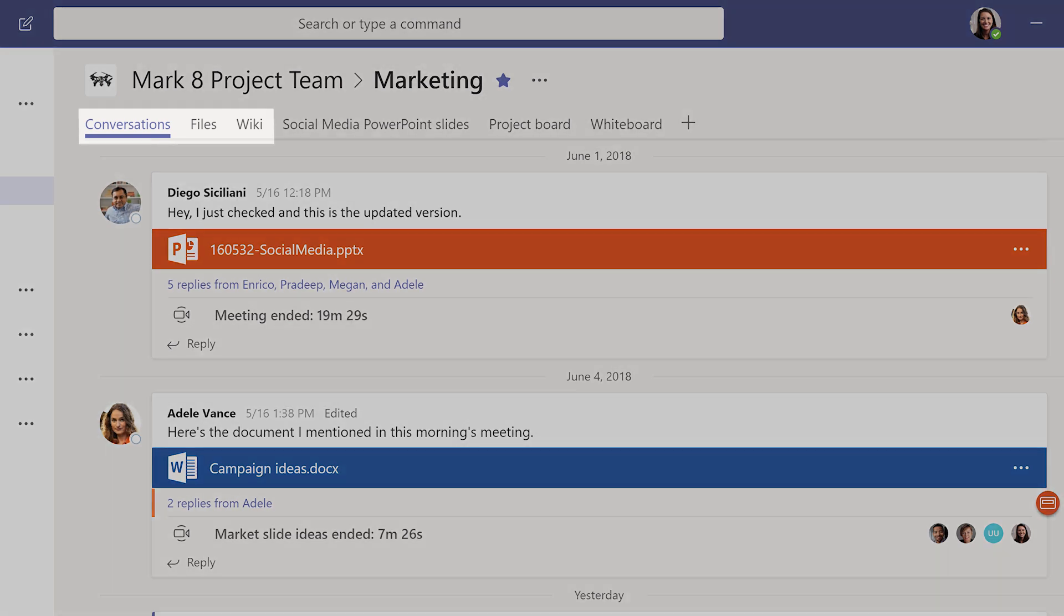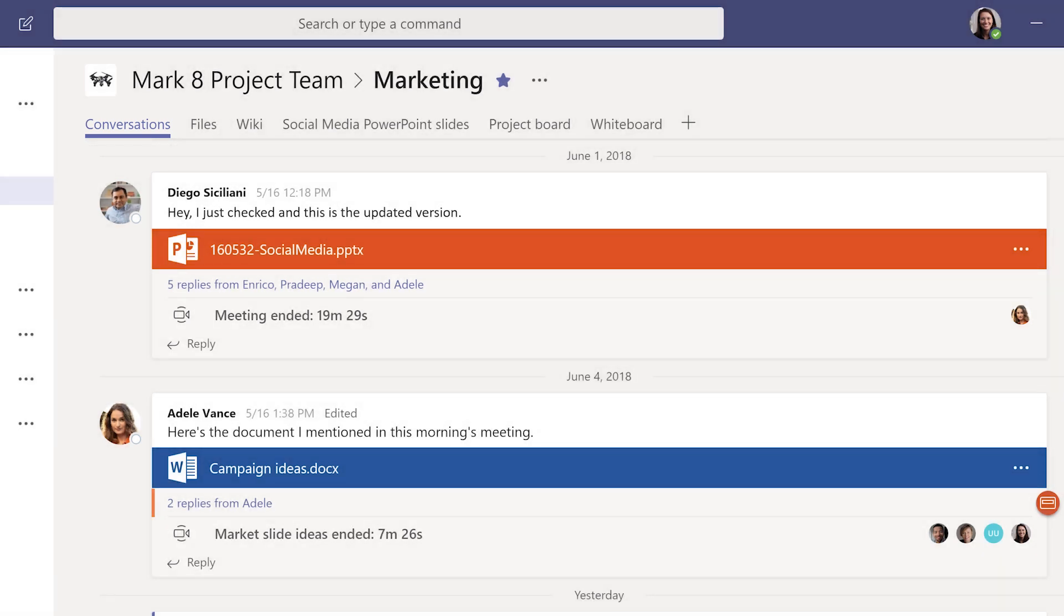Every channel comes with three tabs by default. Conversations is where your team posts messages and replies, holds meetings, and shares files.